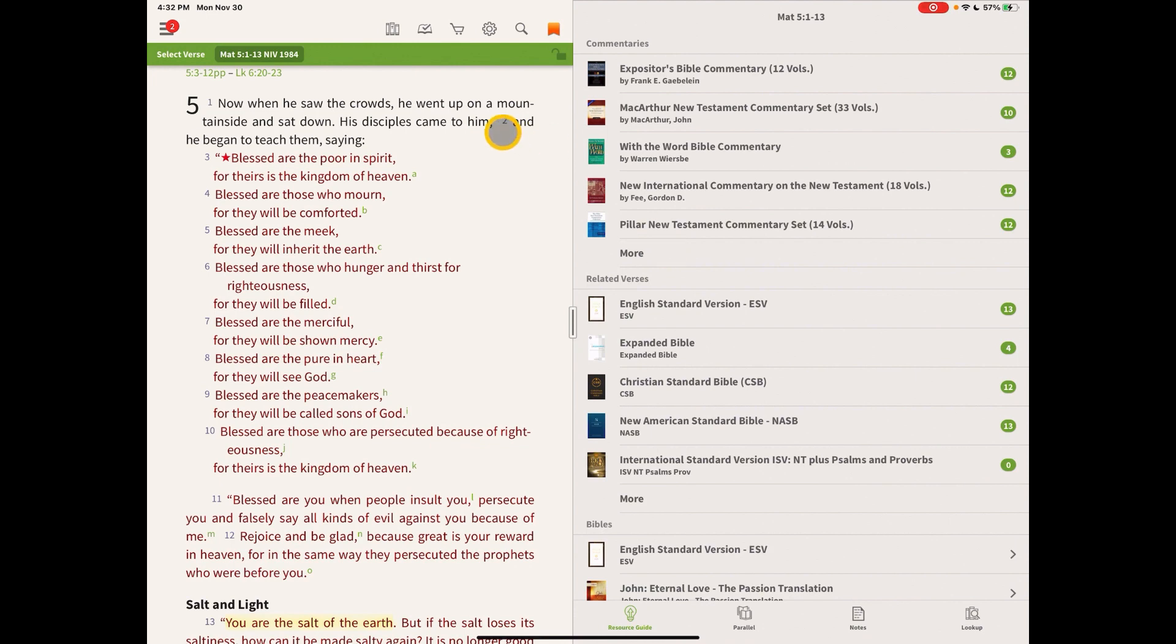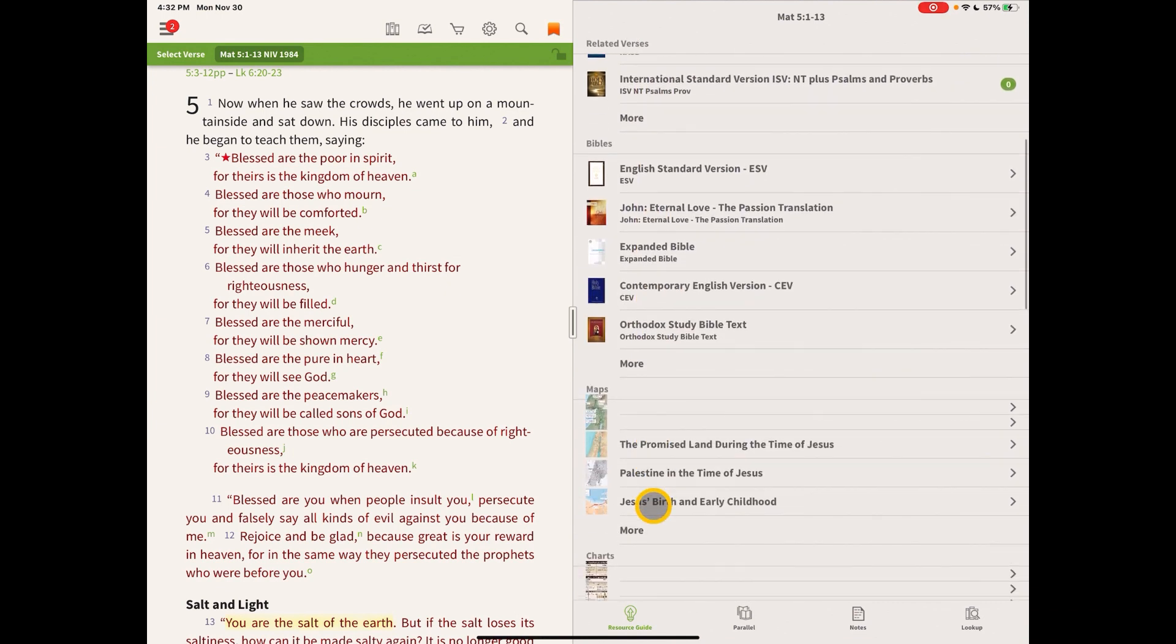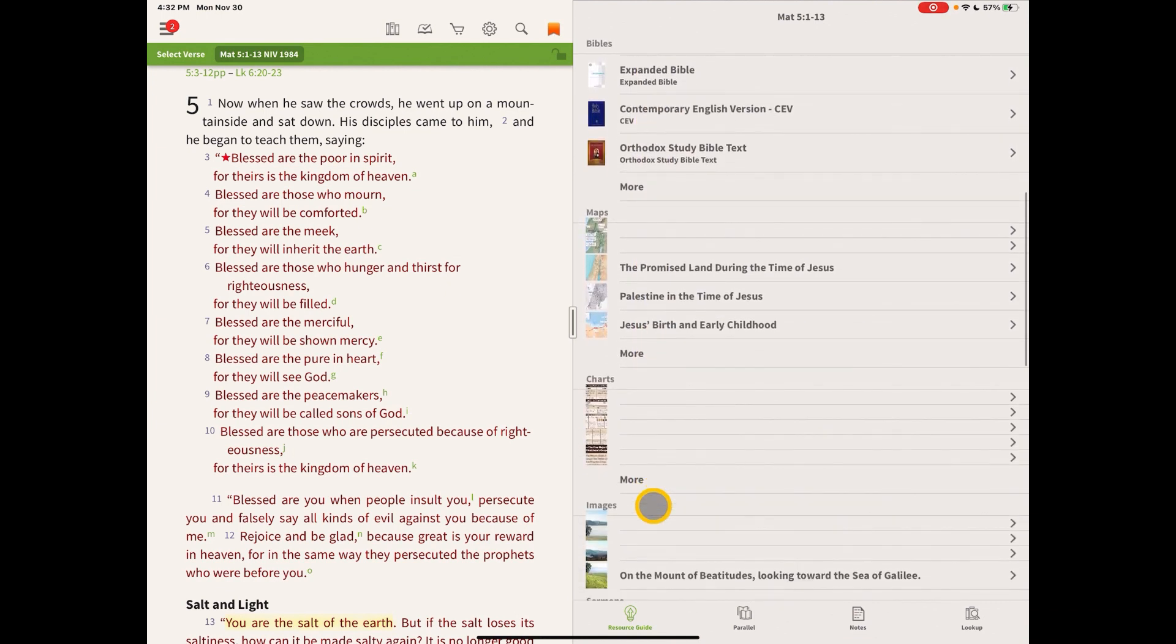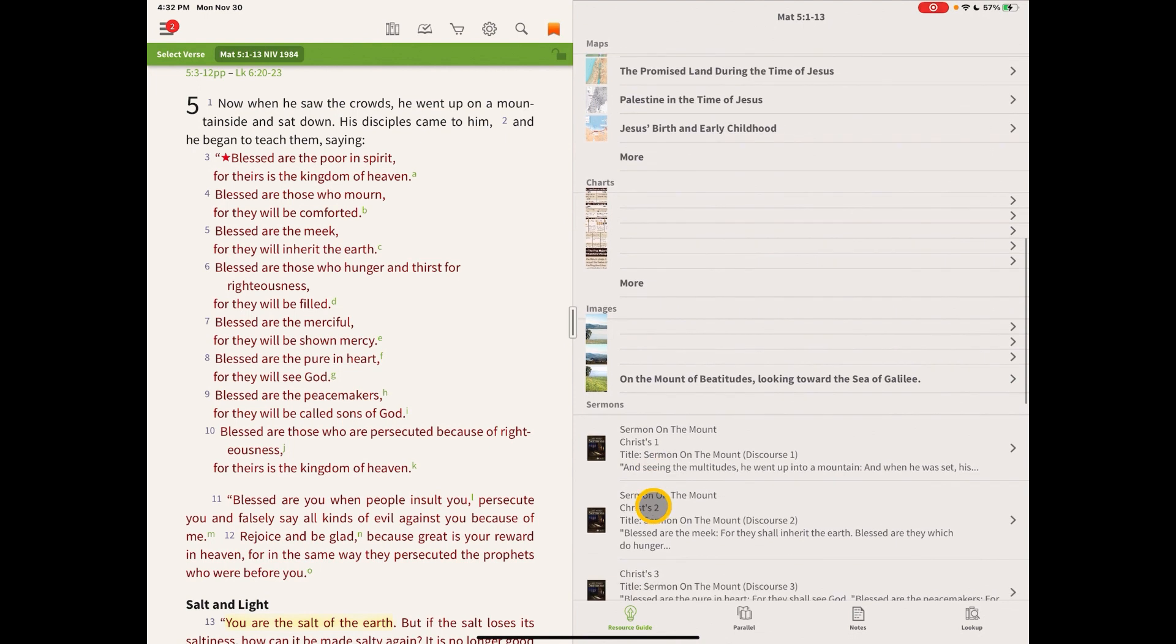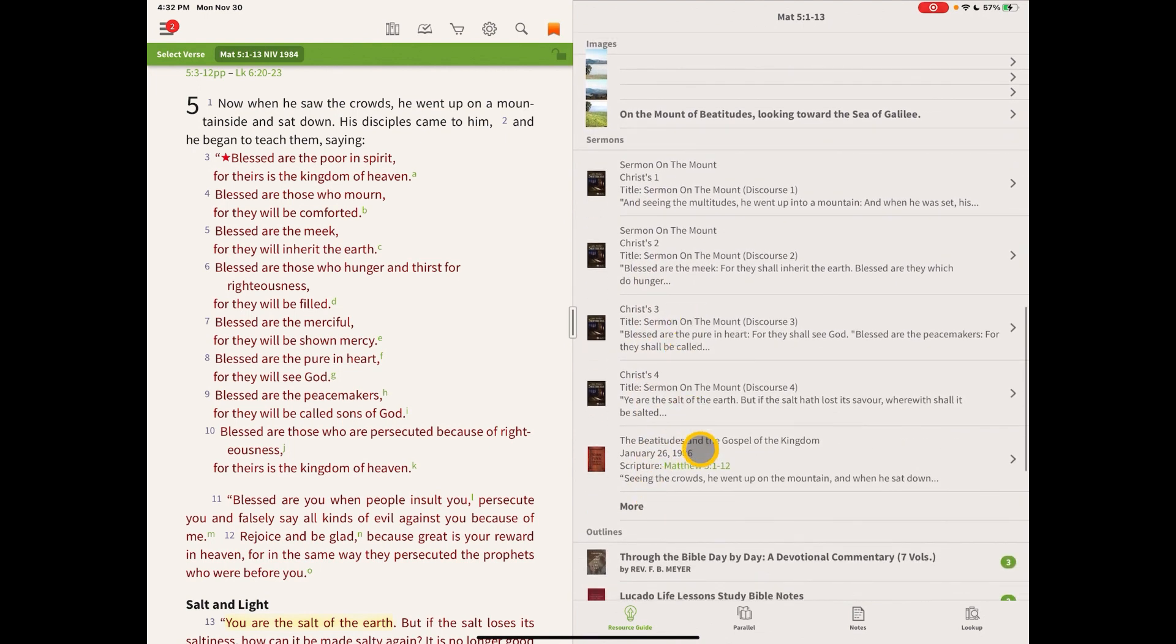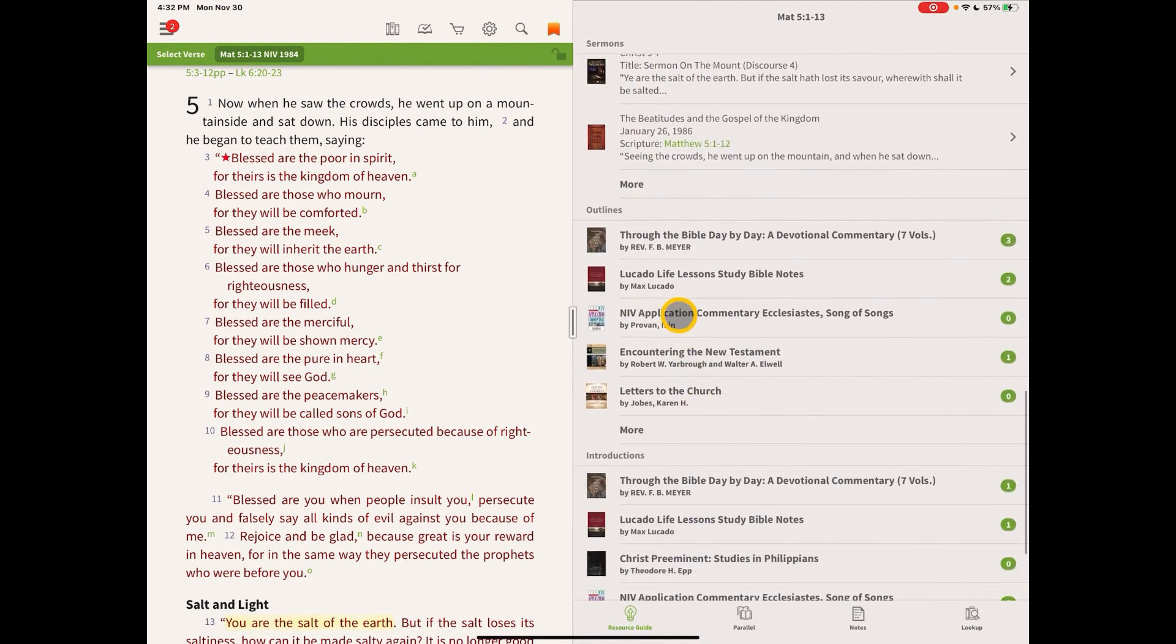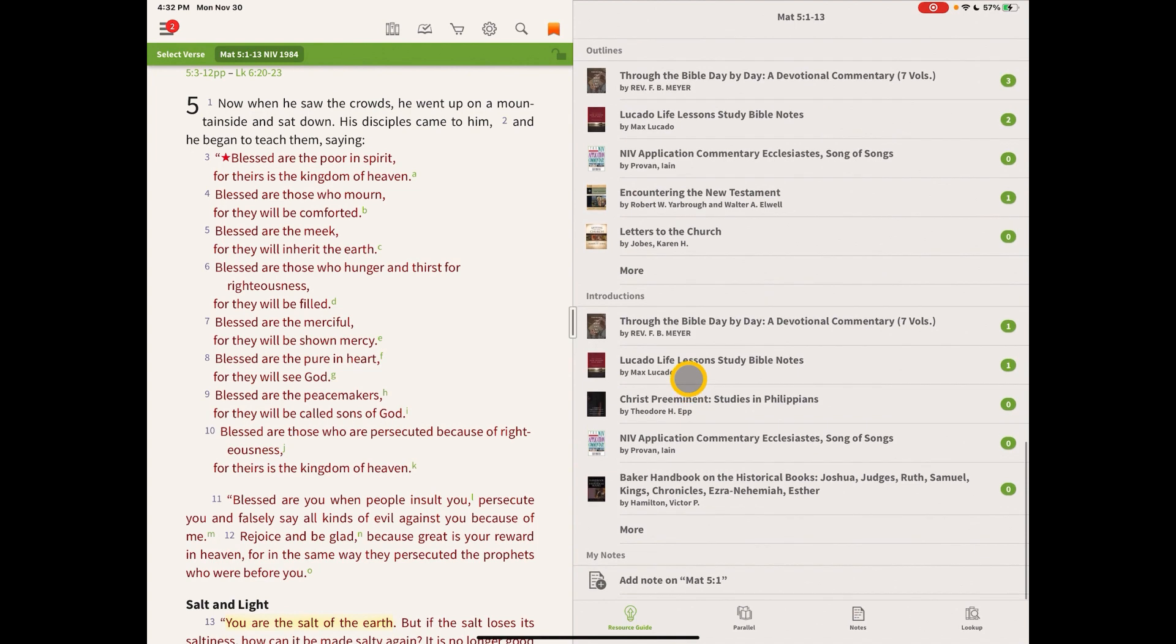So in the left side, as I said, we have our Bible text. In the right side, we have resources that we have loaded onto our iPad or whatever device you have, and they're organized by groupings. So we have the commentaries, related verses, Bibles, maps, charts, images, sermons, outlines, introductions.